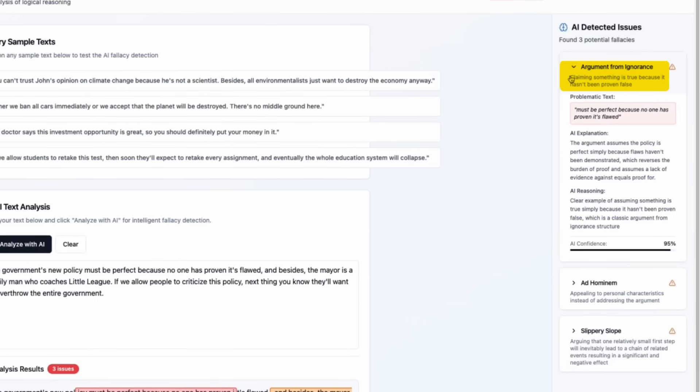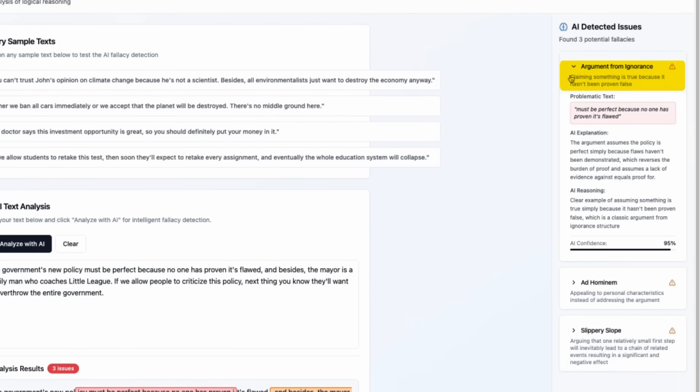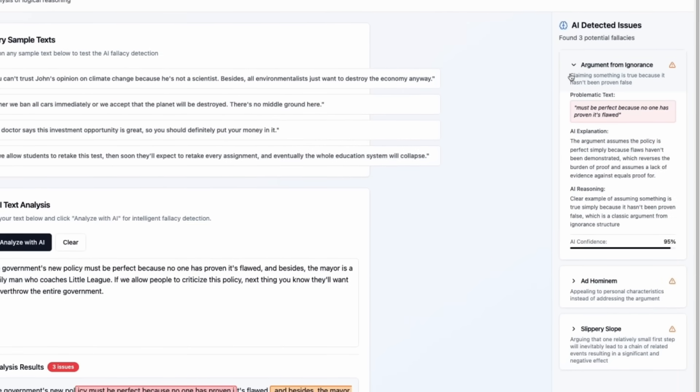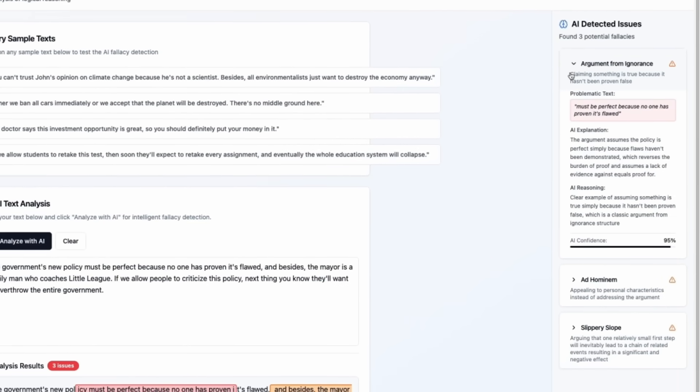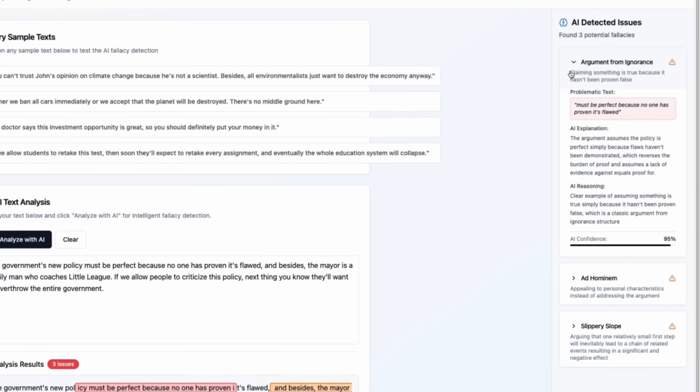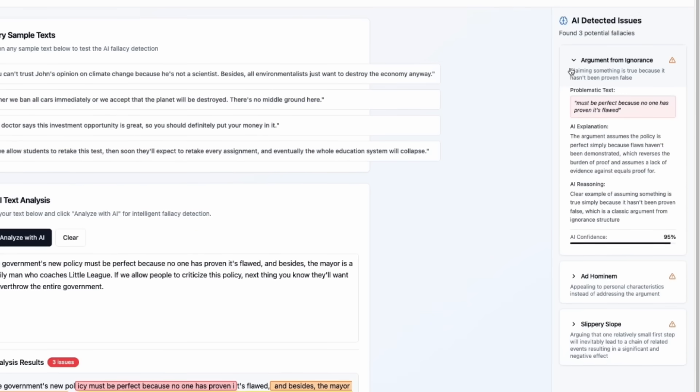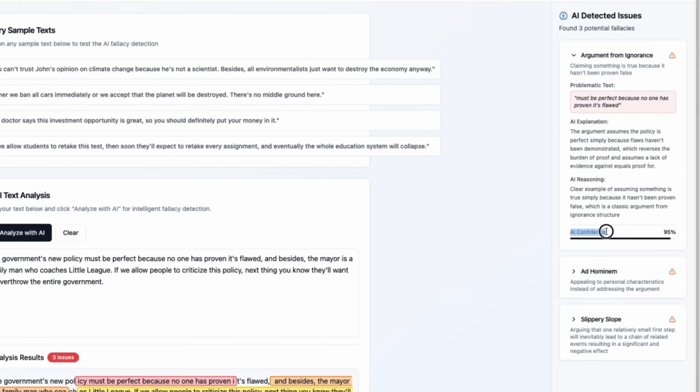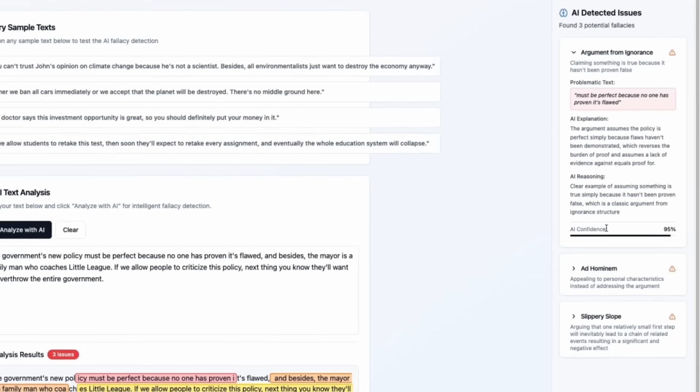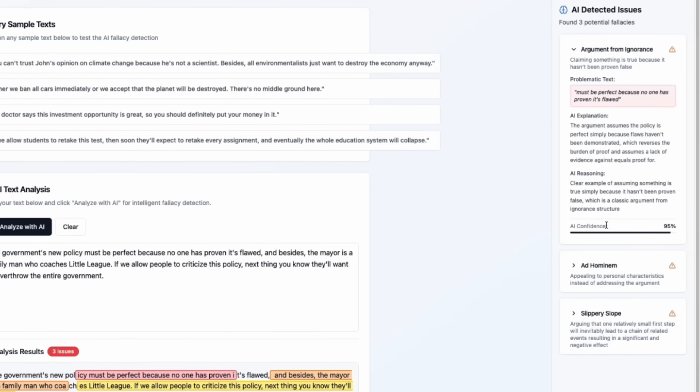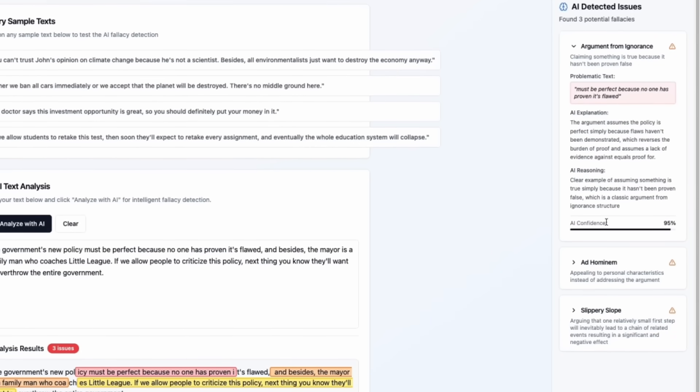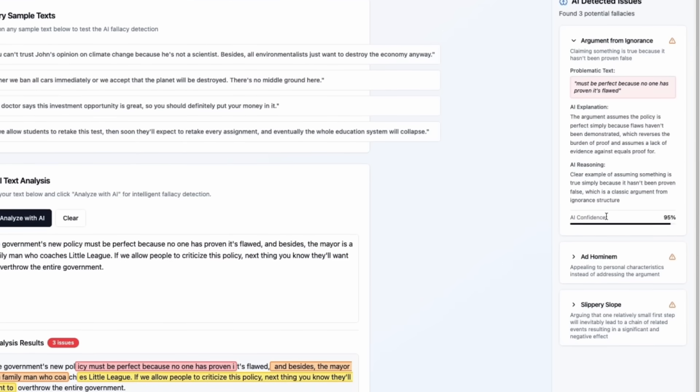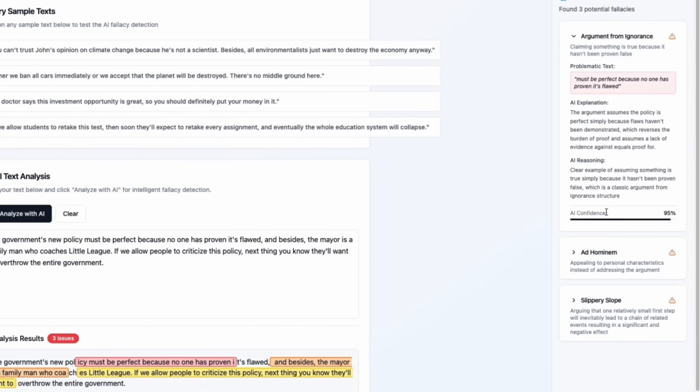Let's see. Claiming something is true because it hasn't been proven false. Must be perfect because no one has proven it's flawed. It's a good catch with a confidence level of 95%.